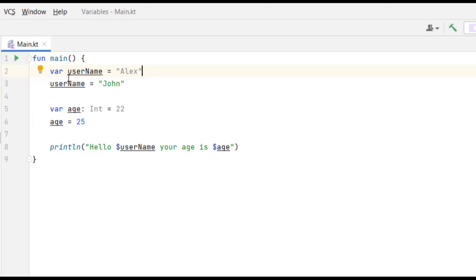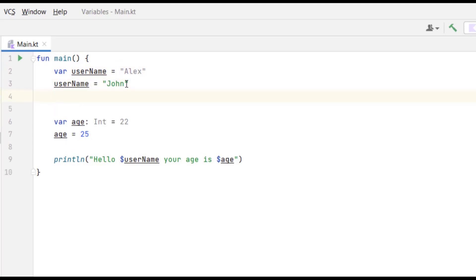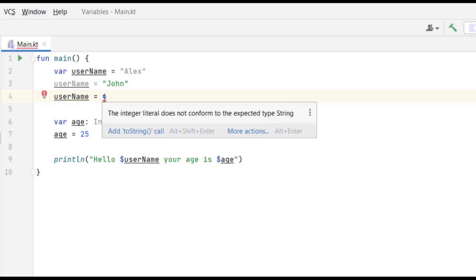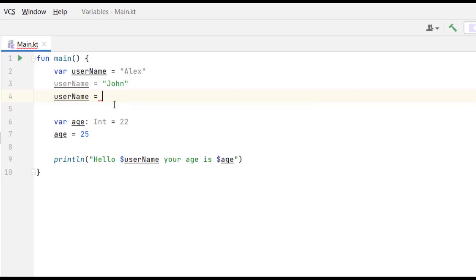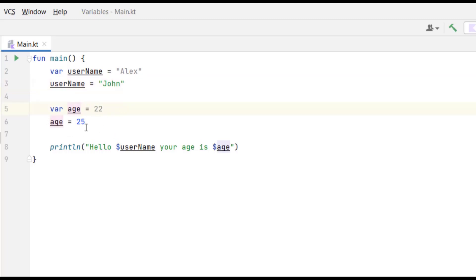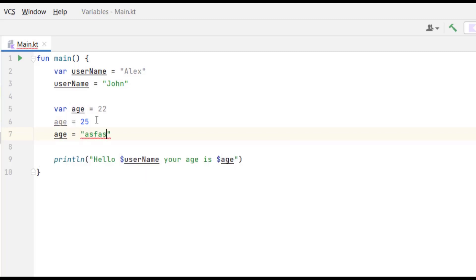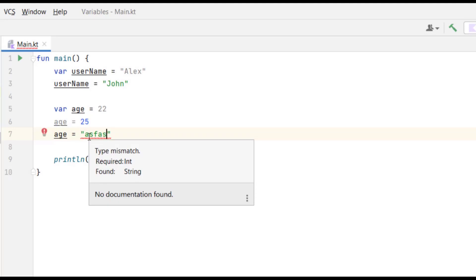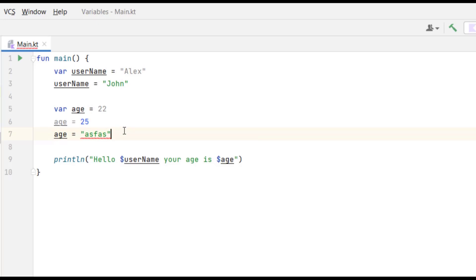If I delete the type declaration, the code still works. And if I try to assign an incompatible value — like assigning 3 to 'userName' — it's still treated as a String because the type was inferred from the original assignment. Similarly, deleting the 'Int' type on 'age' still works, and trying to assign a string to it gives a type mismatch error saying 'Required Int, found String'. Type inference still enforces the correct type.